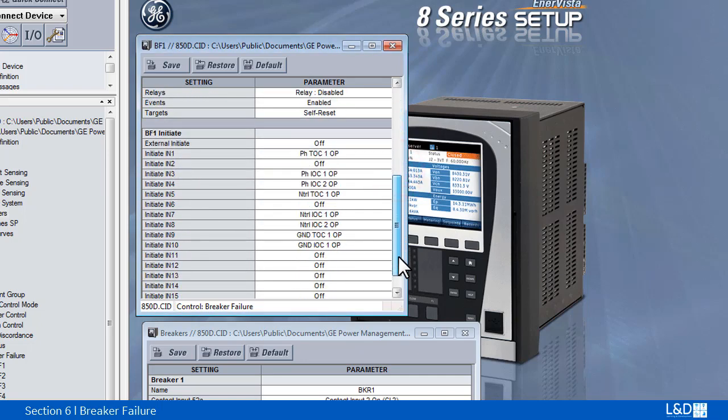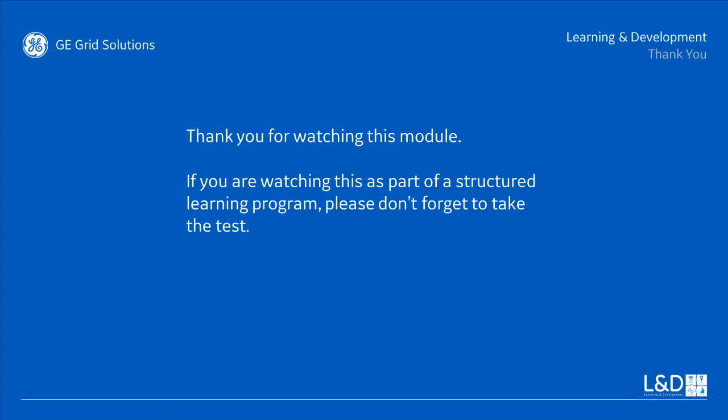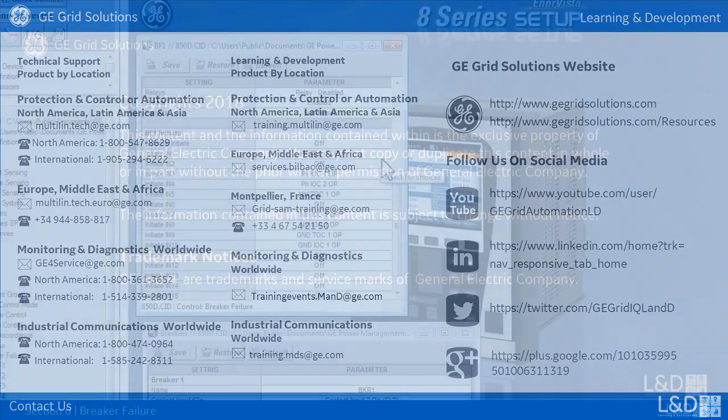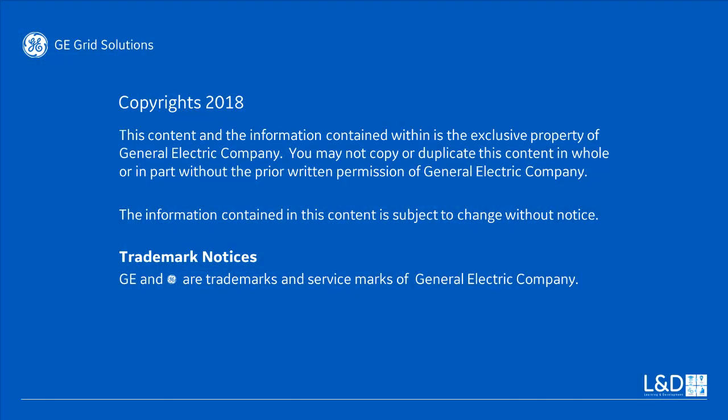Breaker failure initiation can be from external with flex operand or with 15 internal protection operands like the phase, TLC, IOC operand or neutral TLC, IOC operand.